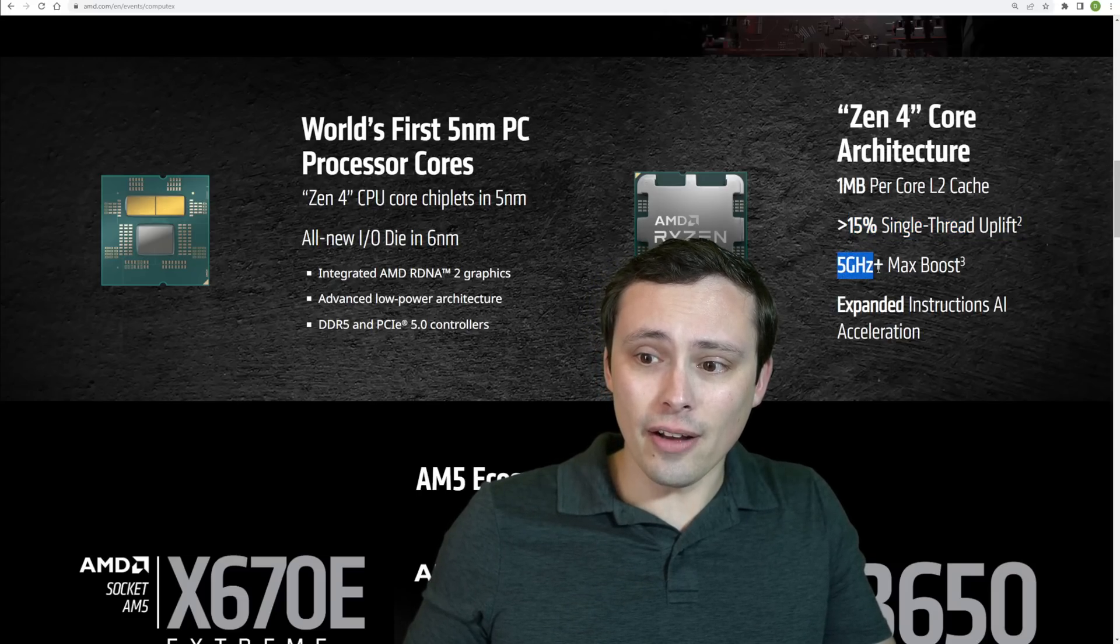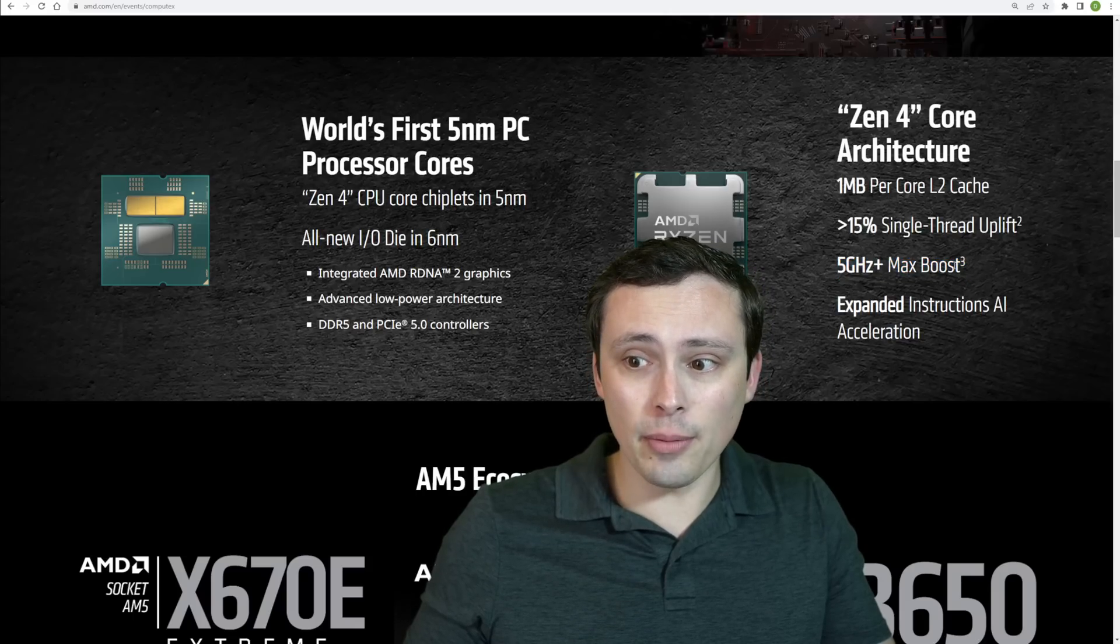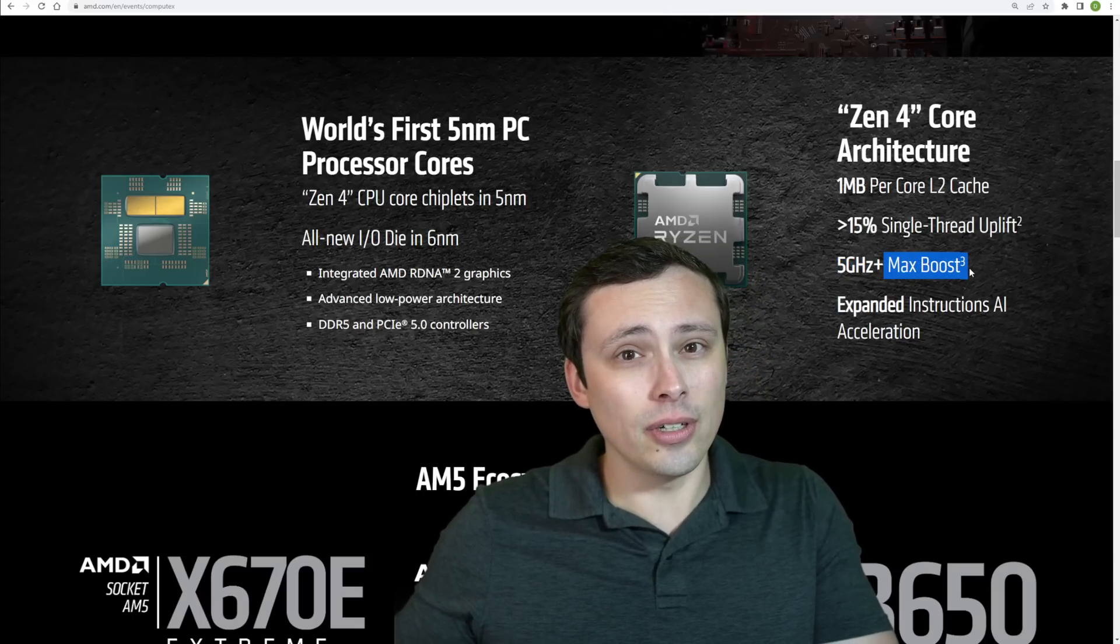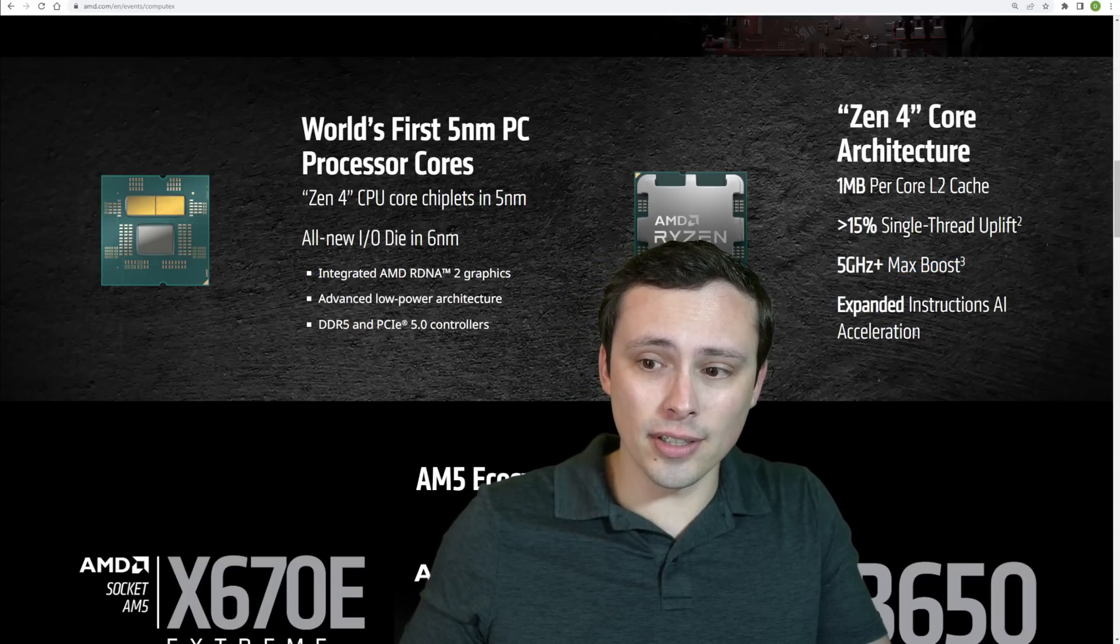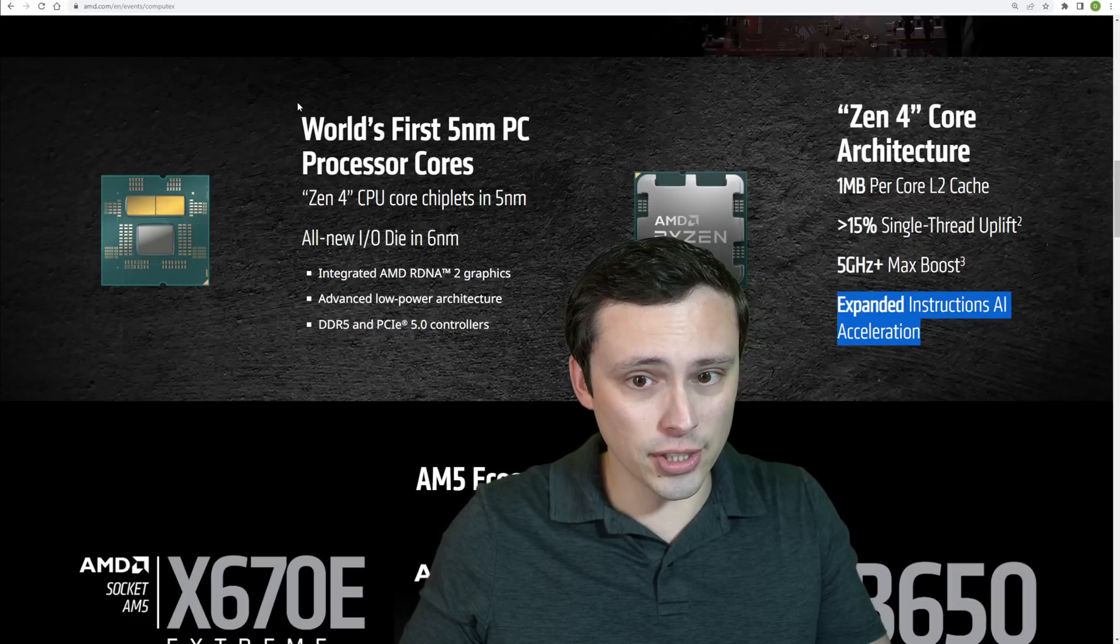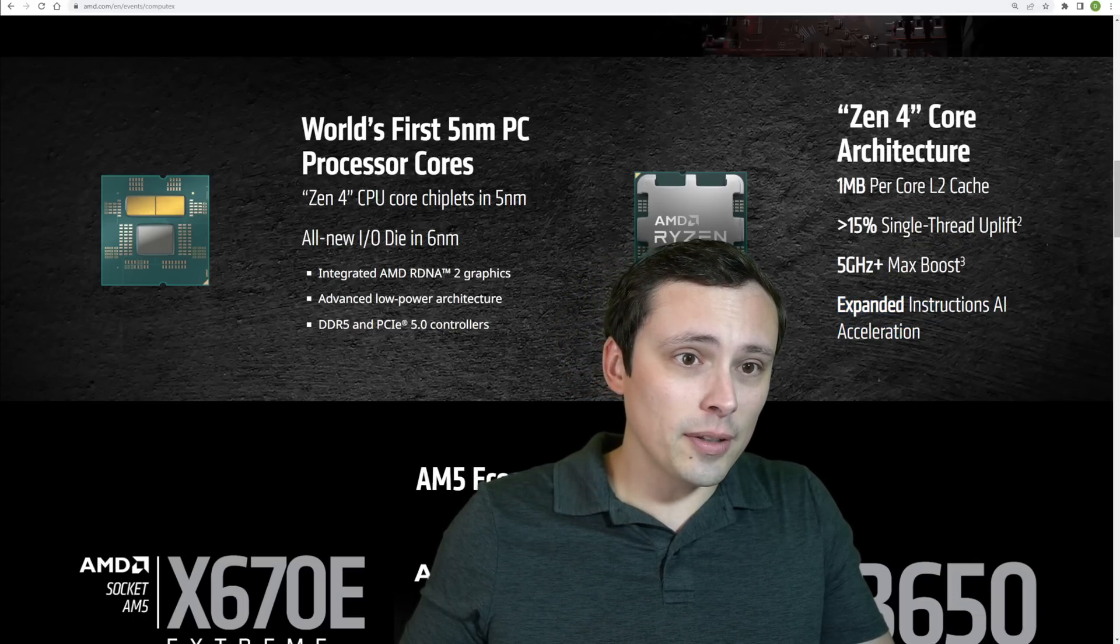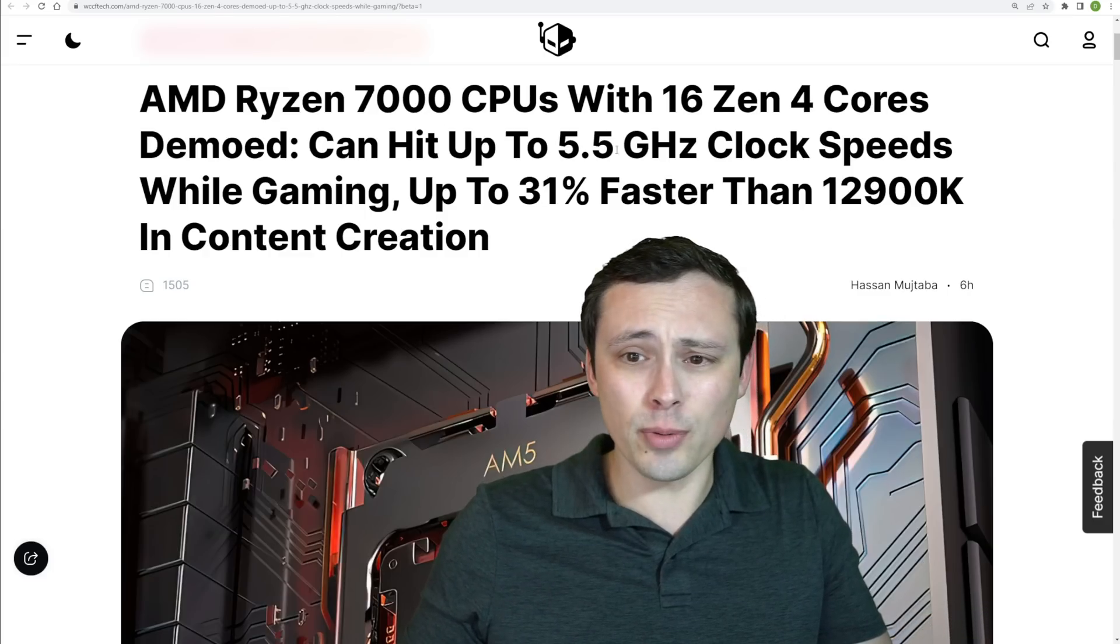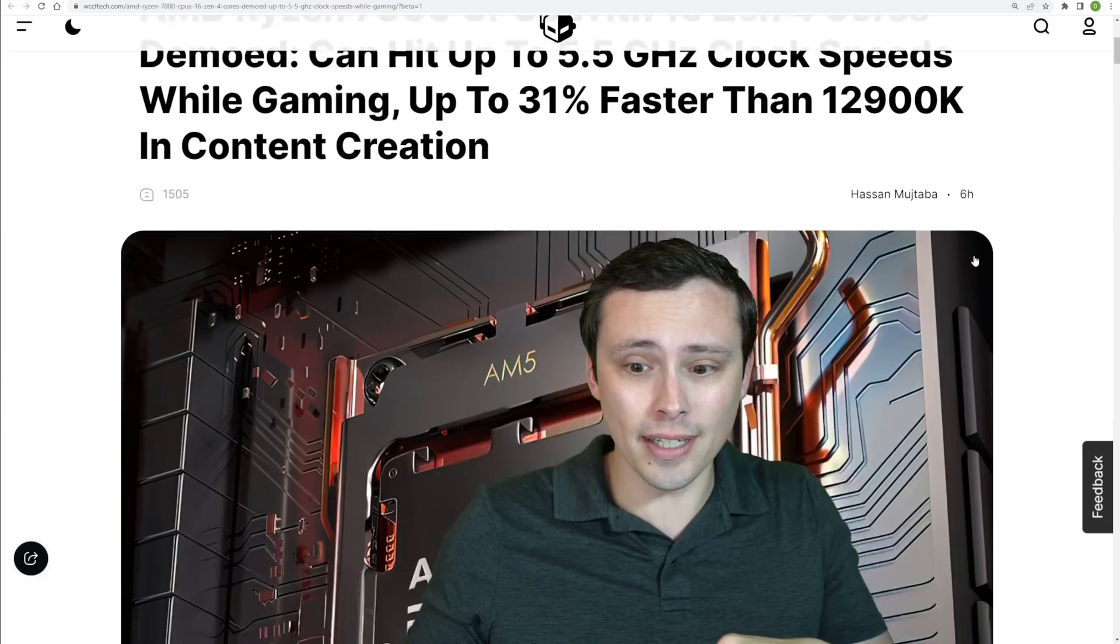Also we're seeing 5 gigahertz plus max boost. Now max boost is talking about a single thread for short bursts. And they're also mentioning expanded instruction sets for AI acceleration. Now, if we jump into the more exciting headline, wait, 5 gigahertz plus, where are we seeing this 5.5 gigahertz clock speed while gaming?